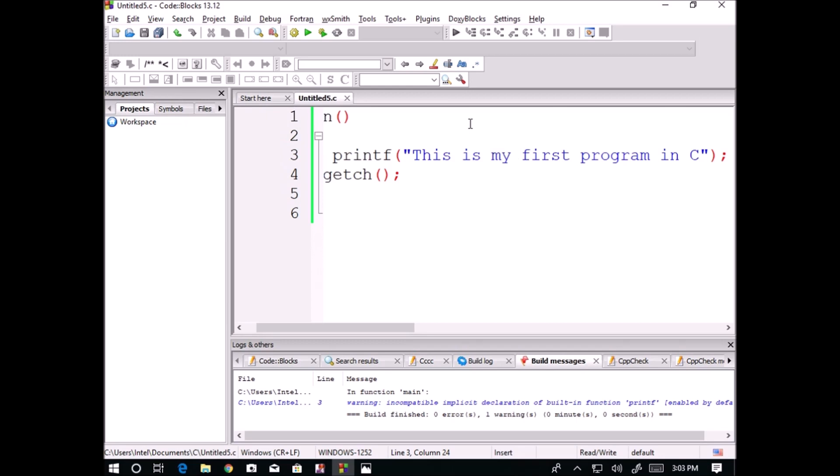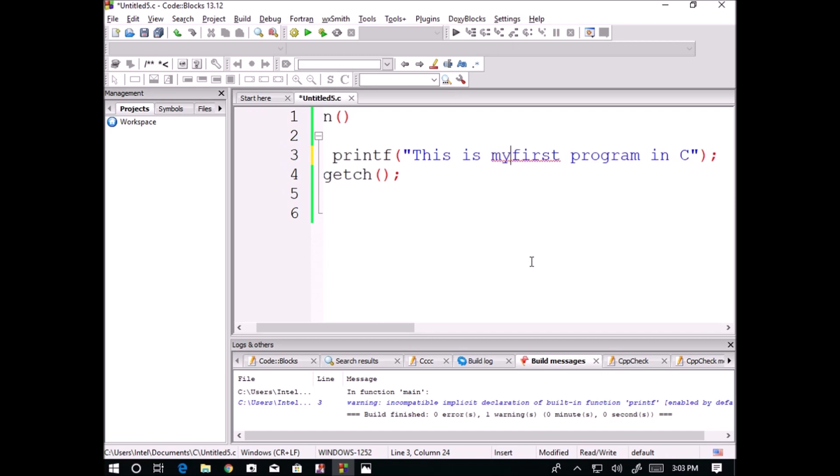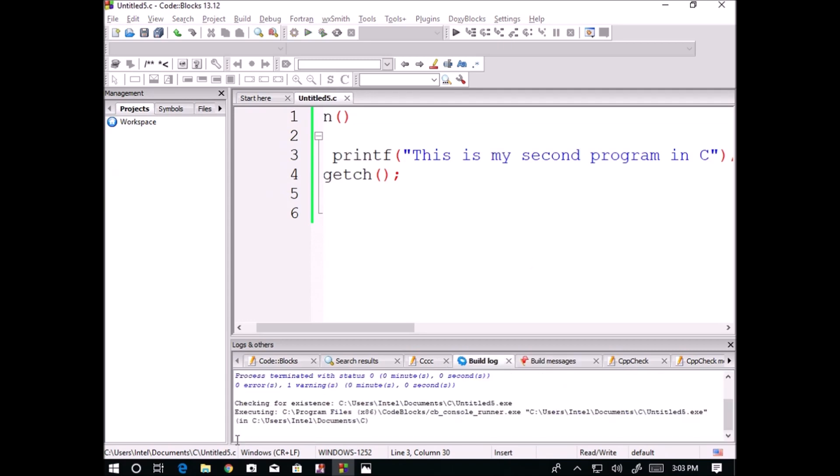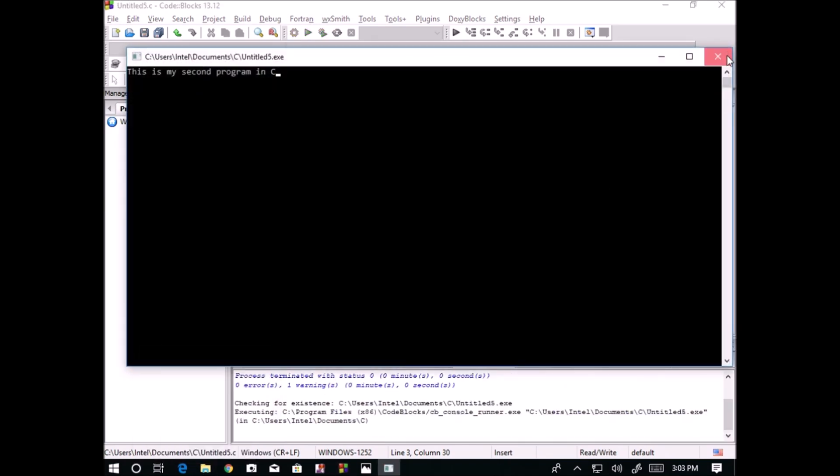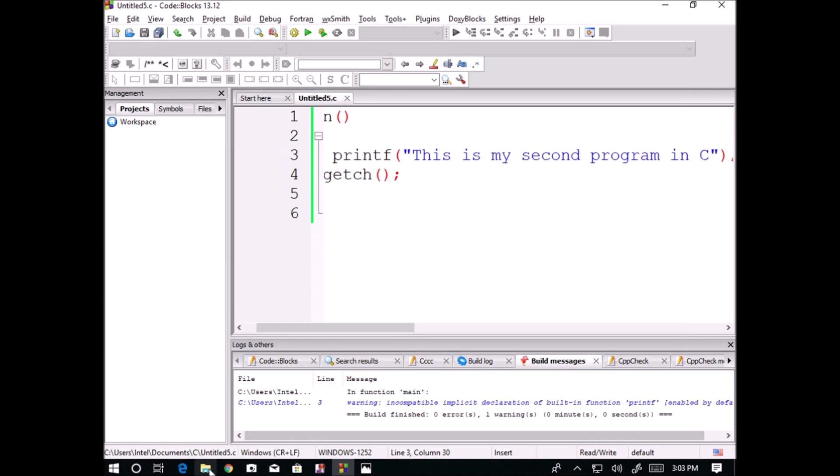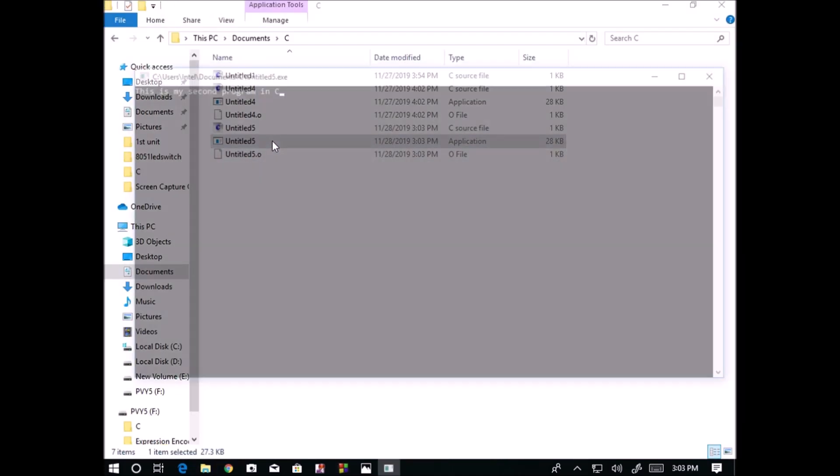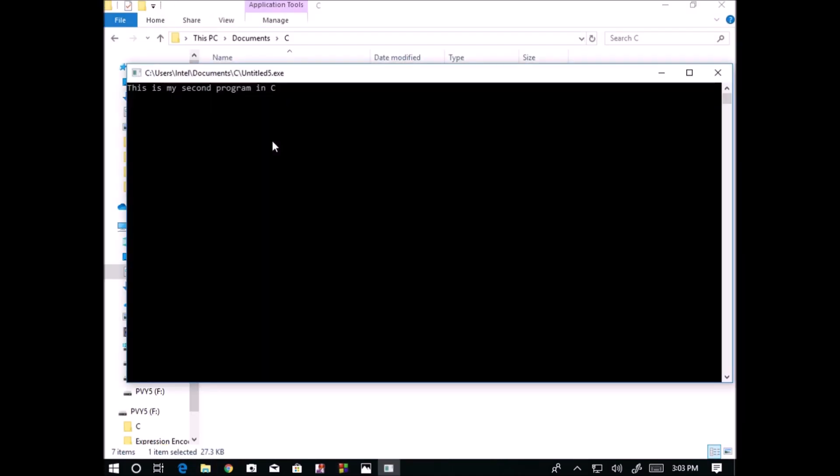This is my second program. This is my second program. This is my second program. Now after execution, you can observe here in the application, "this is my second program in C".